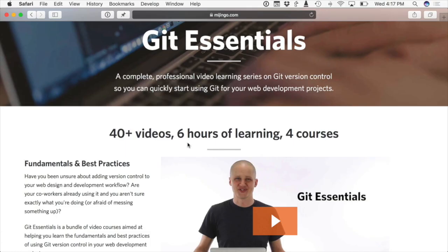So let's jump in and look a little bit more at remotes. If you want to learn everything that you need to know about using Git, definitely check out my Git Essentials course. It goes perfectly with this lesson. There's 40 plus videos. There's hours and hours of learning over four courses.